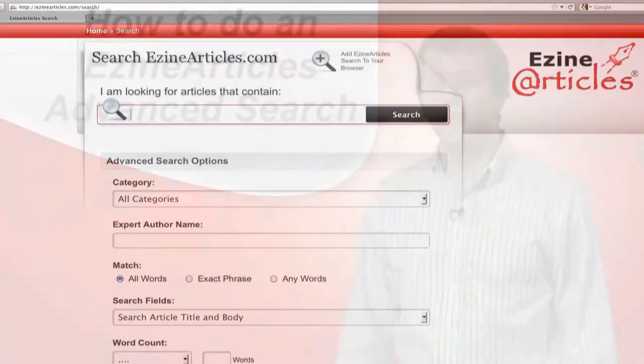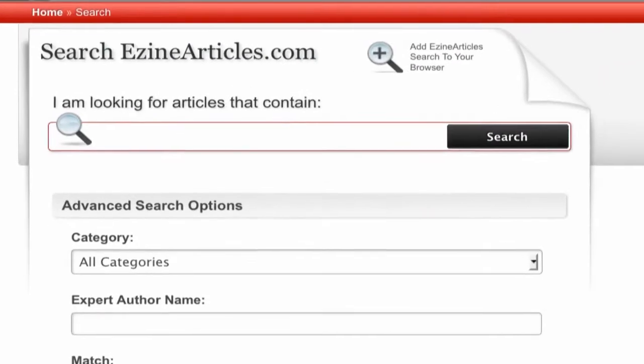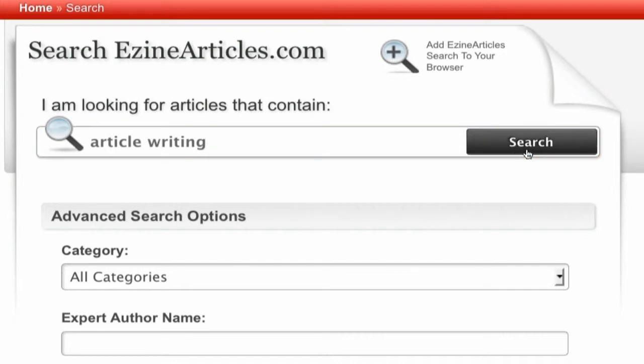First, go to EzineArticles.com/search. From here you can do a quick search by typing keywords into the search box at the top of the page and clicking the search button.